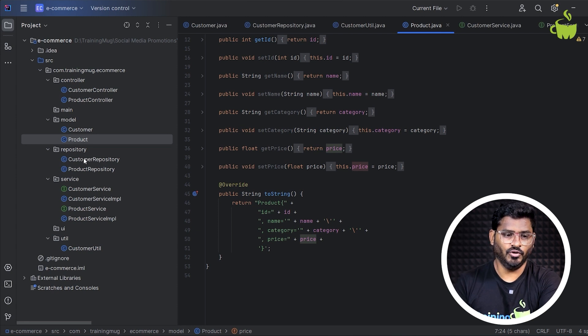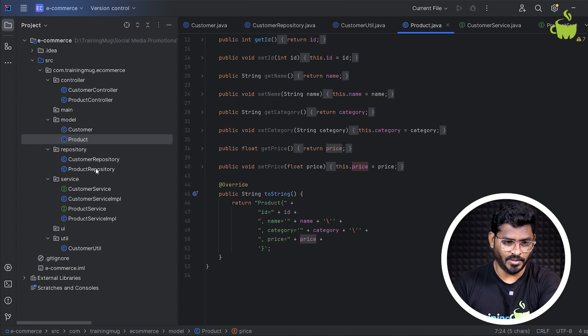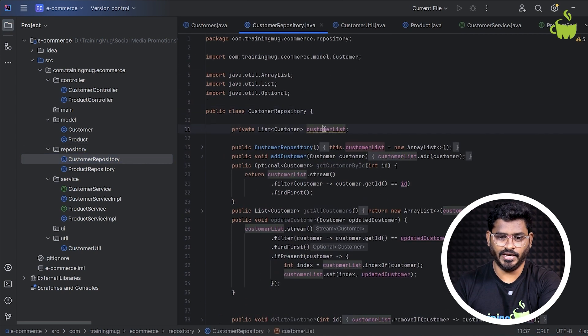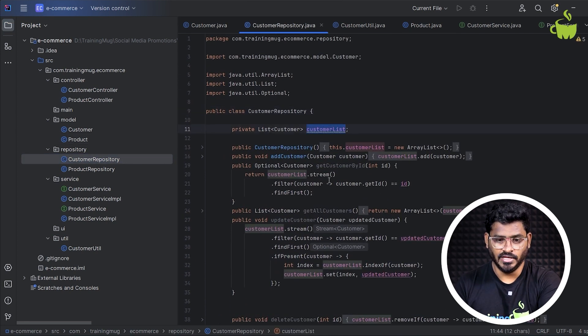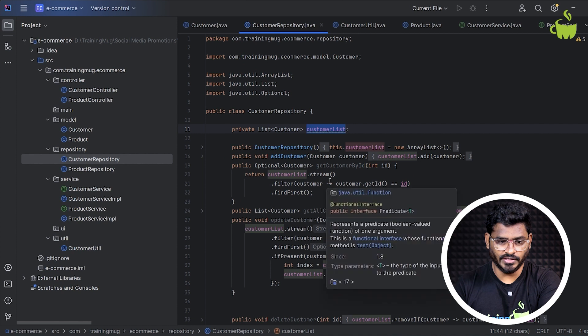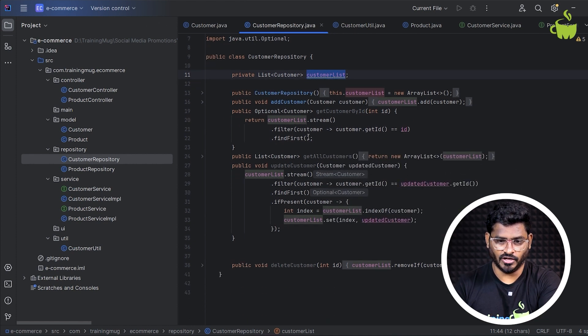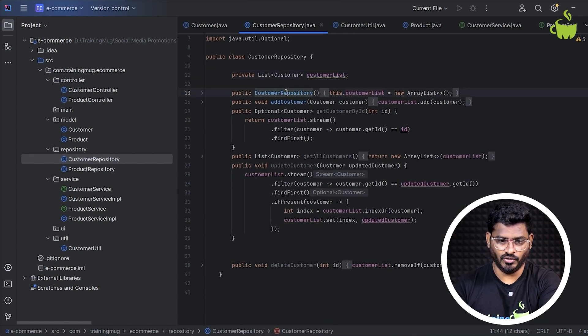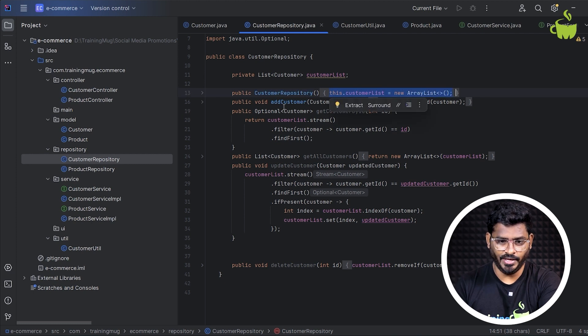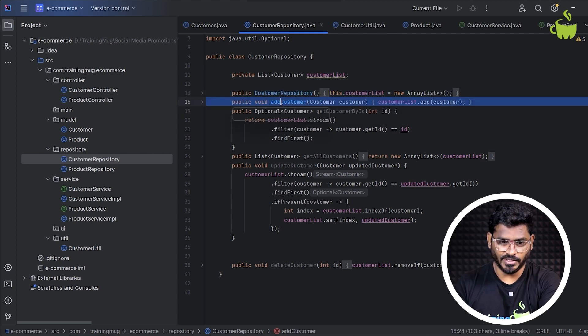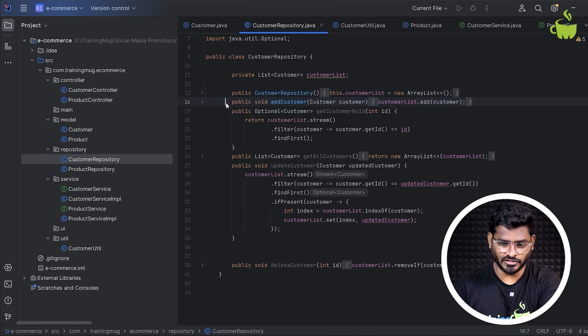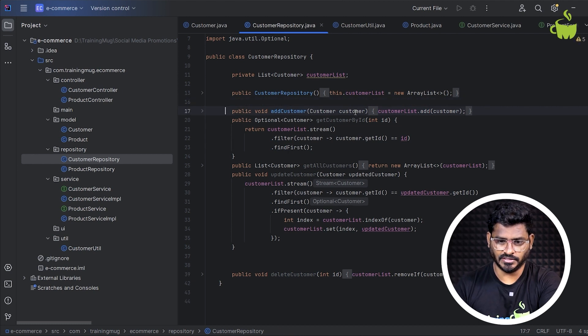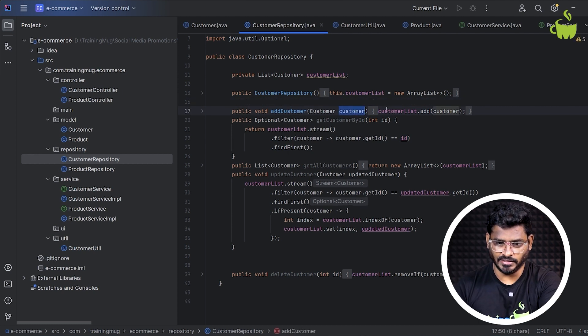So if you're looking about the repository here, I have my customer repository, where I'm just creating a customer list as an array list. And if you can look at that, we are performing certain kind of CRUD operations. The customer repository is having an array list which is initially empty. And we have methods called add customer, where we pass the customer data and then here we are adding the customer.